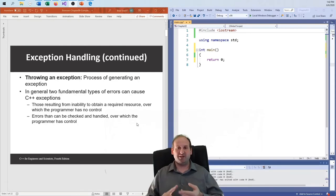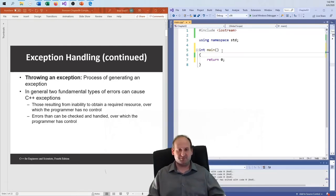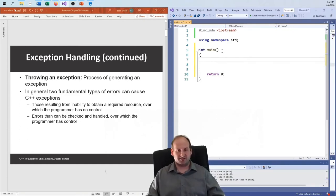There are three keywords: try, catch, and throw. Let's just set up an example to demonstrate how to do this.